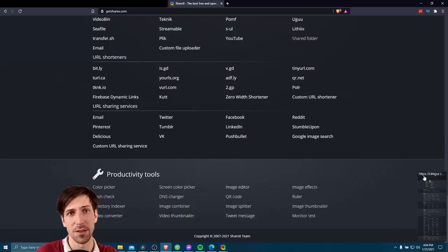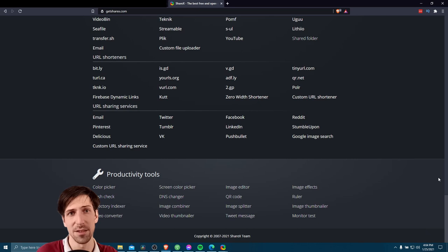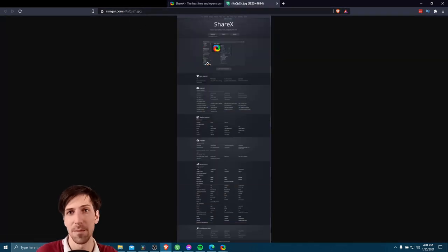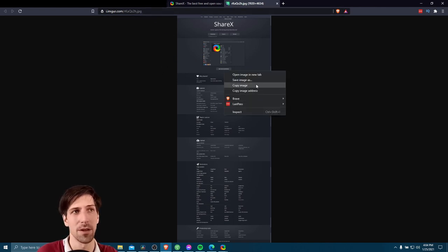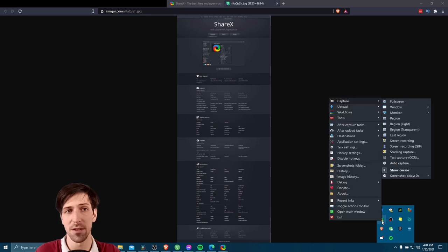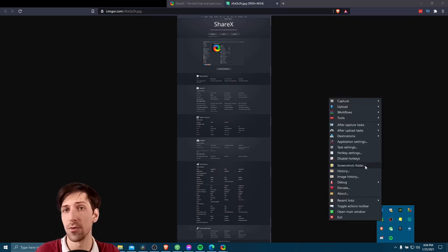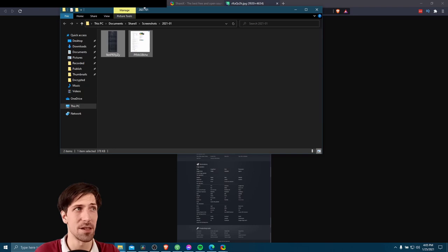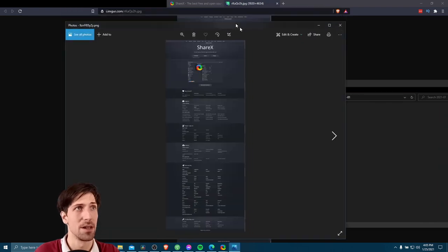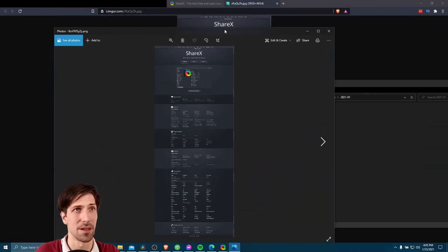So now if we hover over it this time, we can see that it has an Imgur URL. Let's go ahead and left click on it here. And we can see the image uploaded to the internet automatically for us. So now we could just copy this wherever we need it, or we can right click and download it. Of course, since we still have it saving to the computer, we can right click on ShareX, go to screenshots folder, and we can see the copy that was saved to our hard drive.